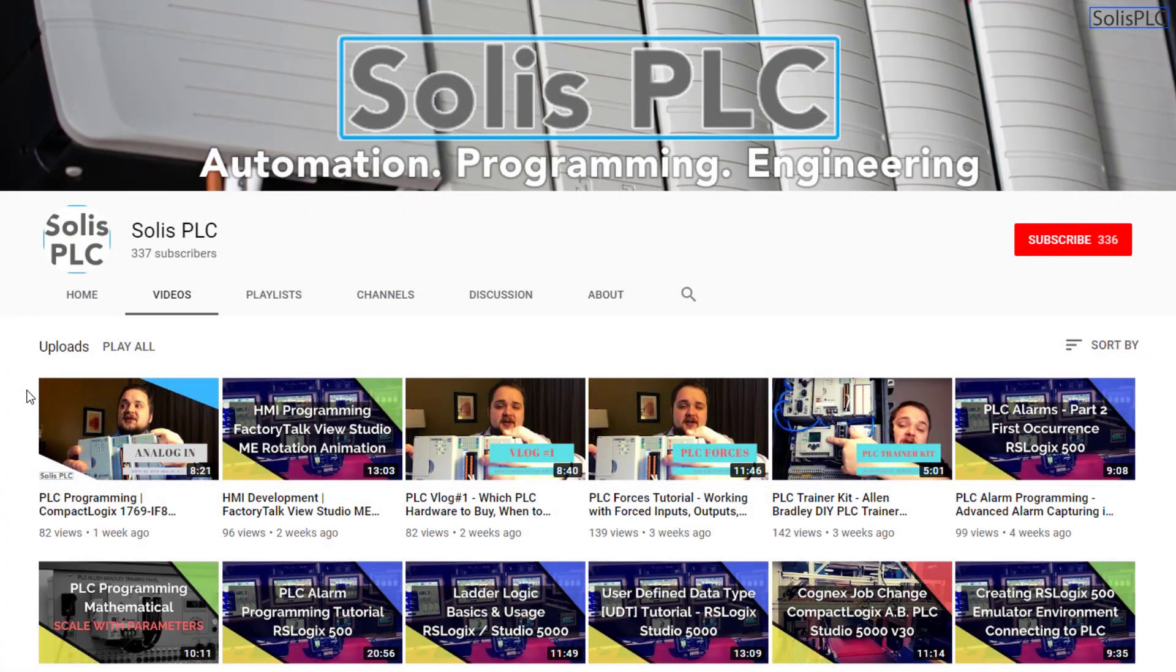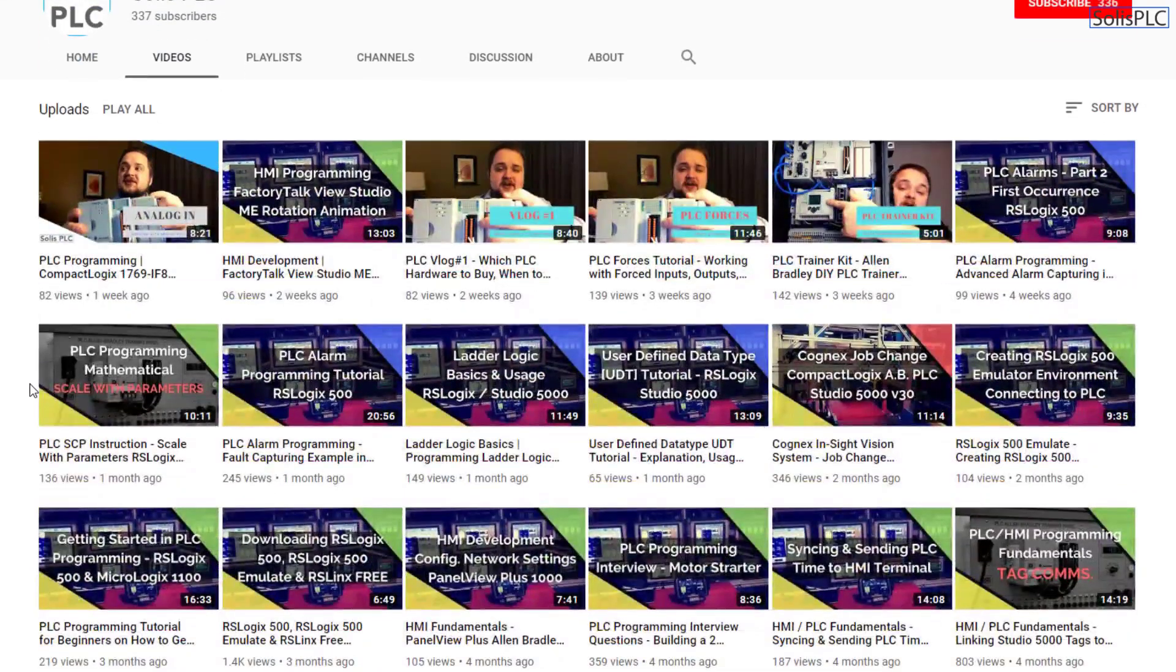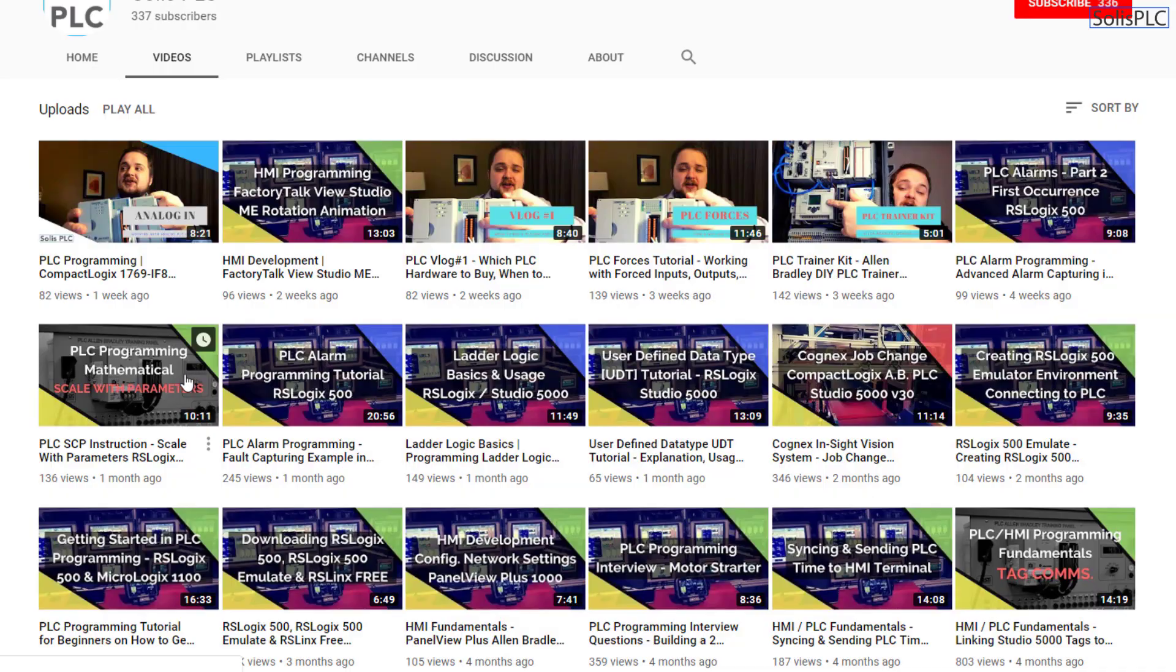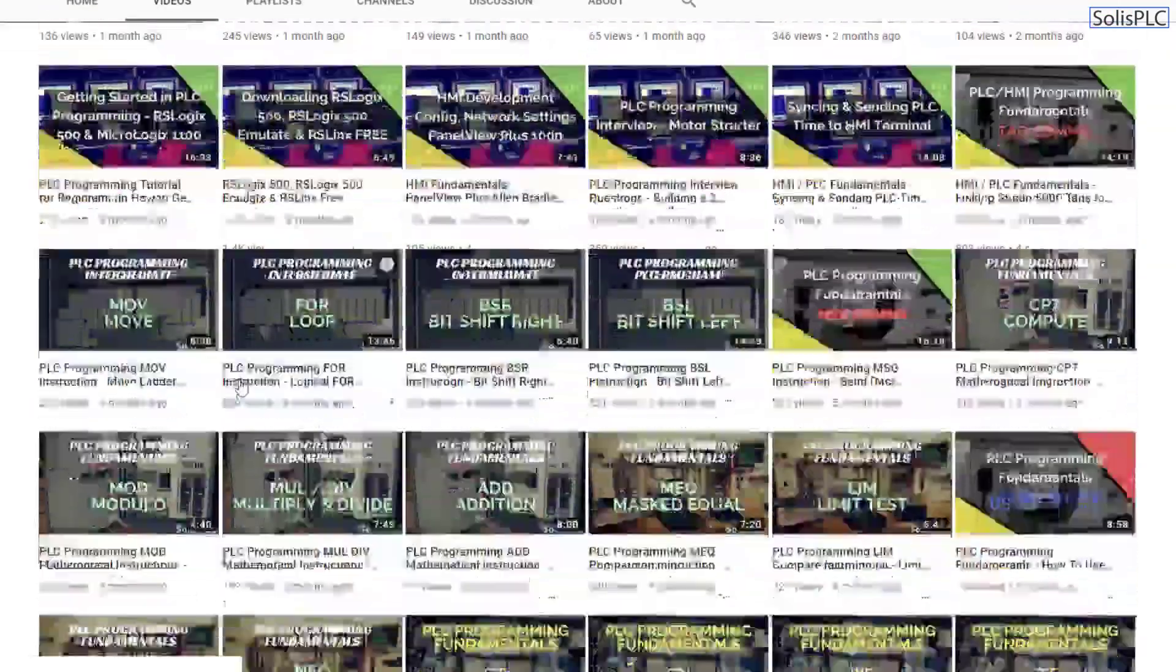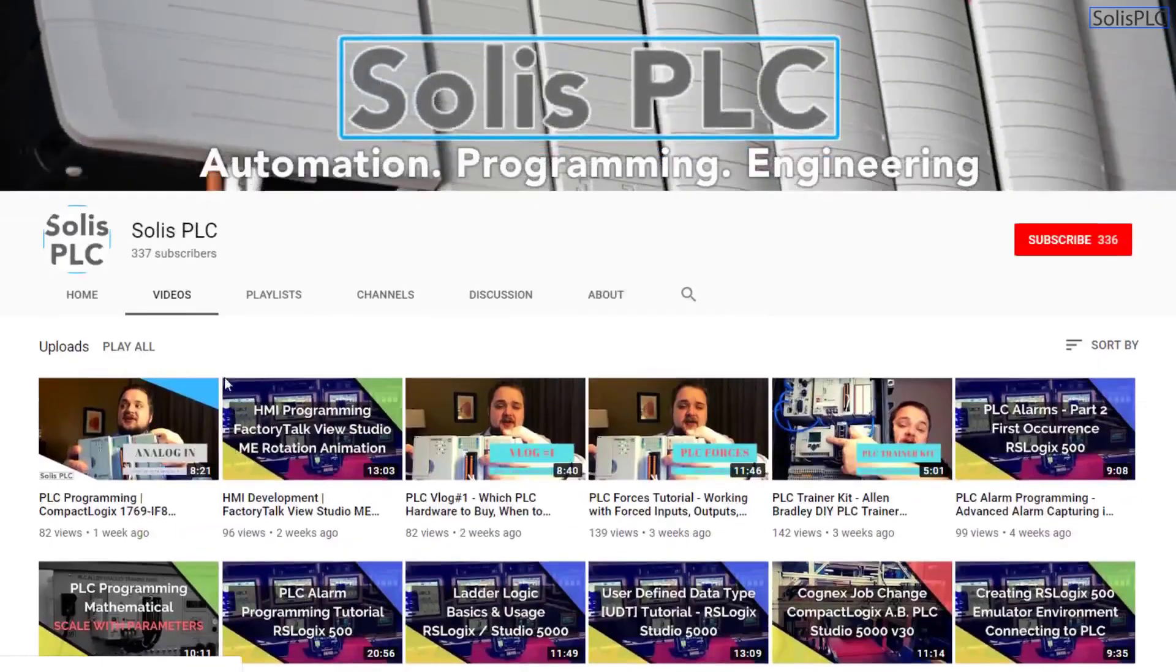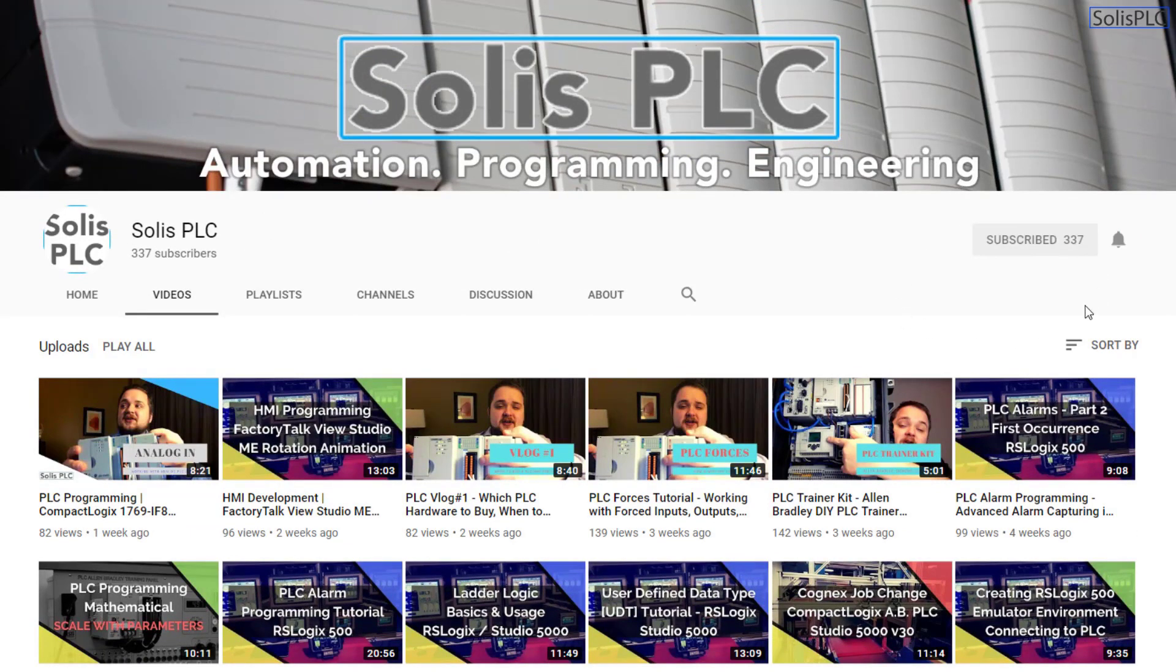Before we get started with today's video we wanted to quickly point out all the great content we've been releasing on the Solis PLC YouTube channel. This includes industrial automation, PLC programming, as well as HMI development. If you enjoy this type of content we would really appreciate it if you could click the subscribe button as well as the notification bell.